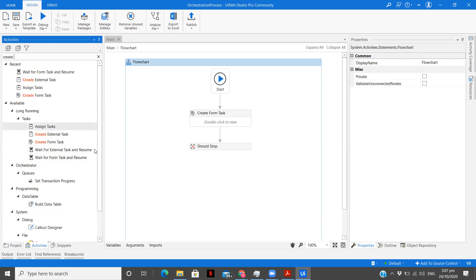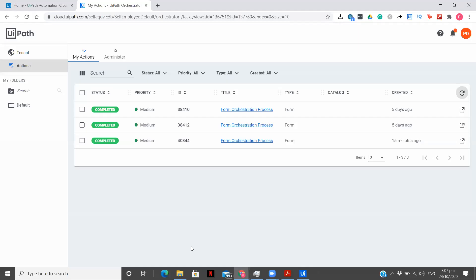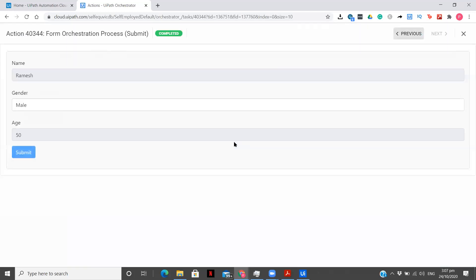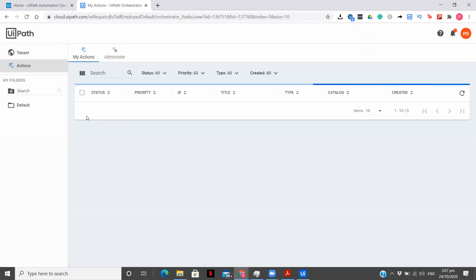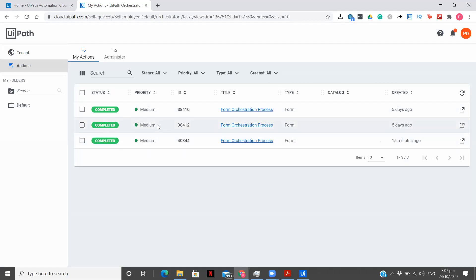This activity will create a form task in the orchestrator as you can see. Let me open this. This was the task that was created — I have completed it and filled the details: Ramesh, gender, and age. I can't edit any of this because the task is already completed and the data is stored in my orchestrator.